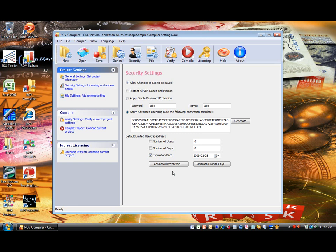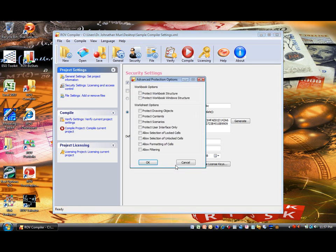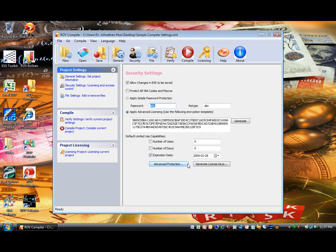There are also advanced protection capabilities and options that can be set up for your compiled Excel file. If you set advanced protection for your compiled files, you can generate the license keys here or in the Project Licensing tab later on.